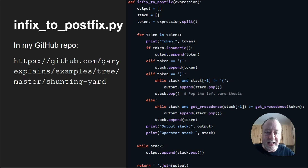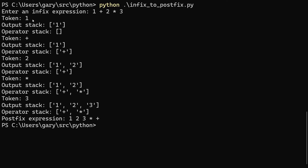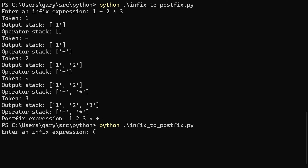Now it's demo time — let's run that Python script. Here on the command line, since this version doesn't include a tokenizer we need to use spaces. If we do one plus two times three, you can see it takes the one and puts it on the output stack, takes the plus onto the operator stack, takes the two onto the output stack, takes the multiply and puts it on the operator stack because it has higher precedence than the plus, takes the three onto the output stack, then empties the stack — giving us: one two three star plus.